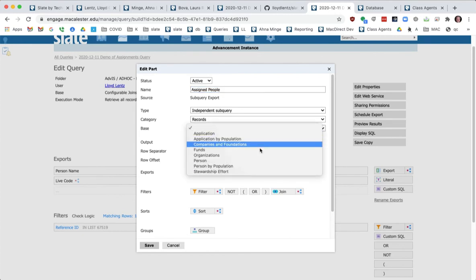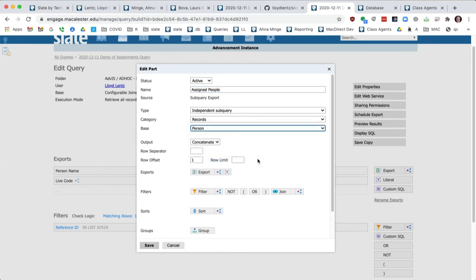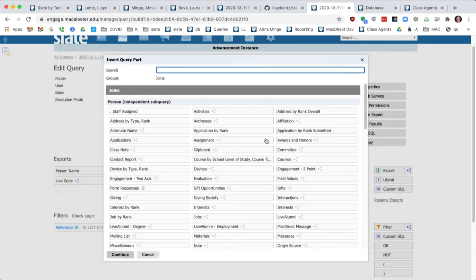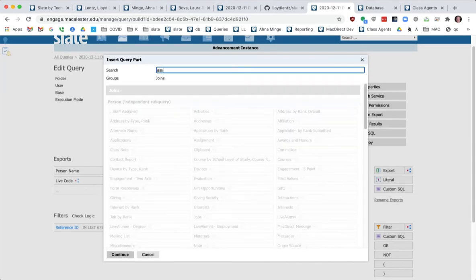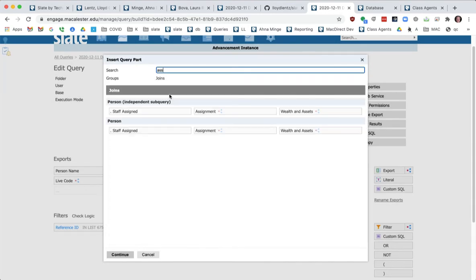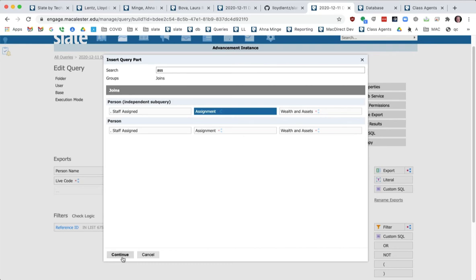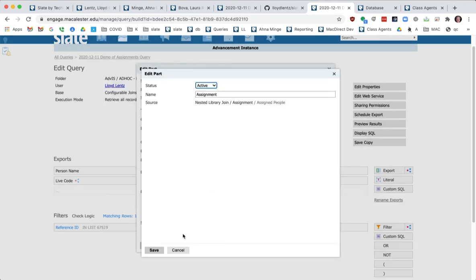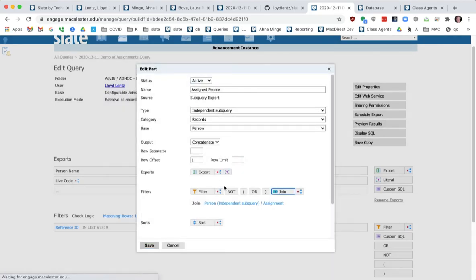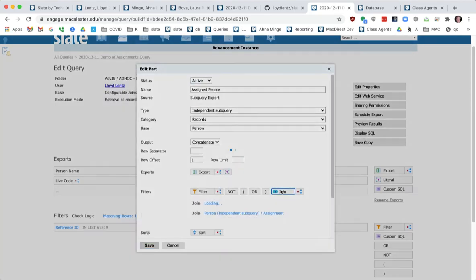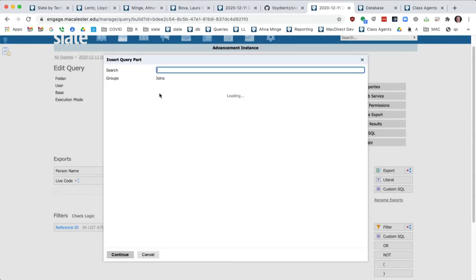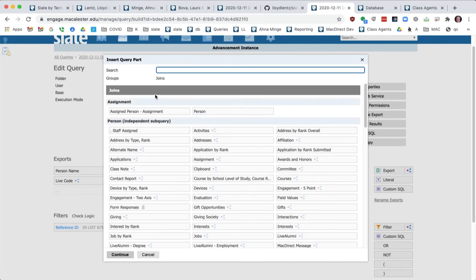So for records, we're doing an independent sub query based on people. I'm going to join out to the assignments. From the assignments, I want to join that assignment and I cleaned up my fields. I'll show you real quick.